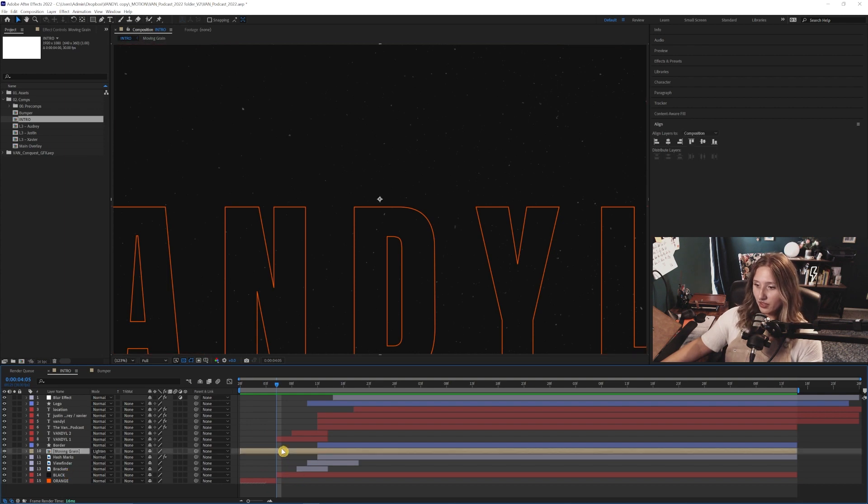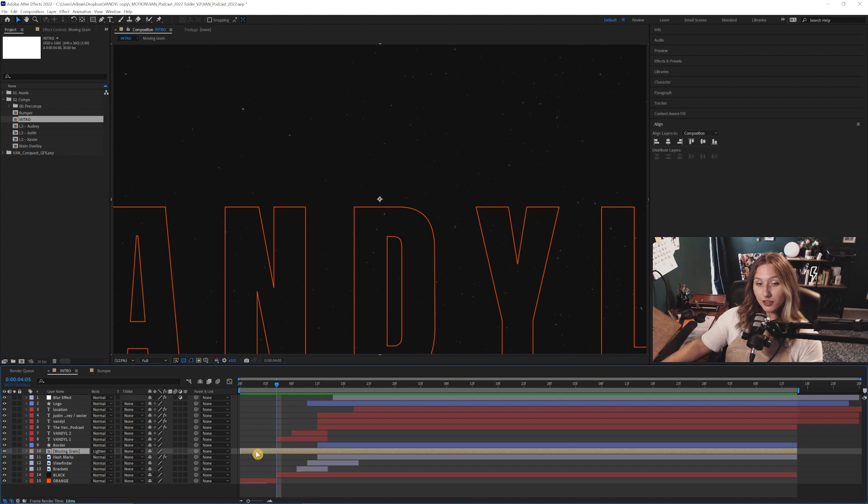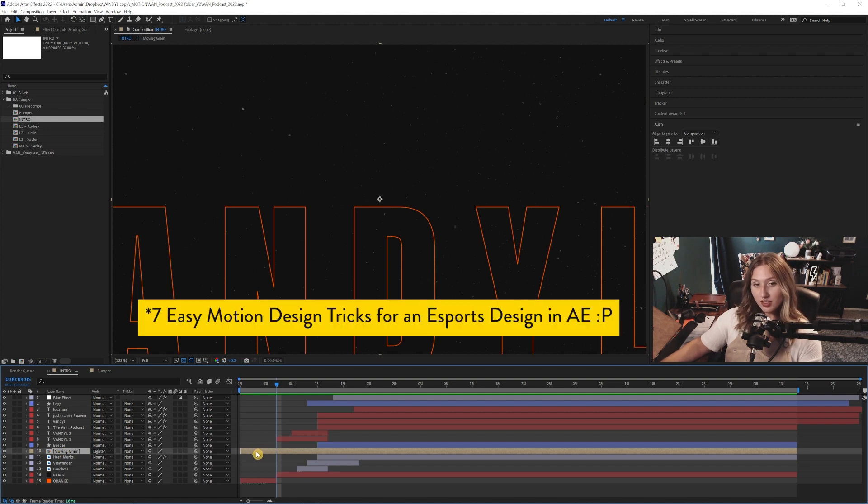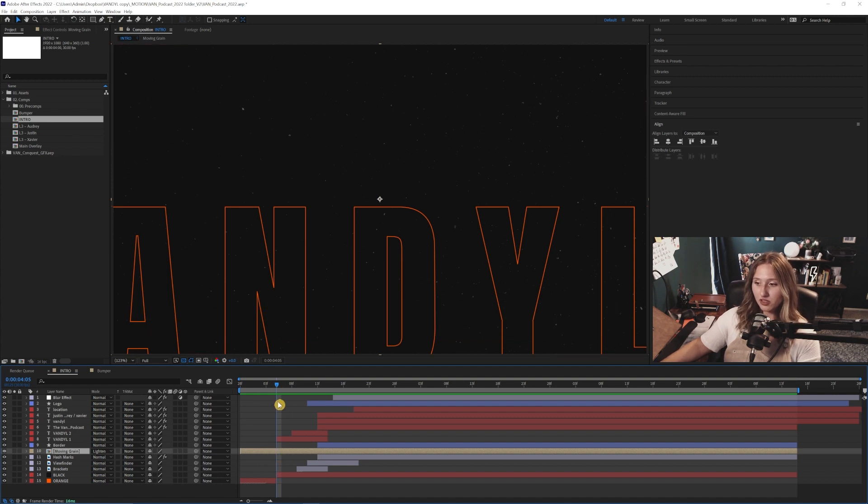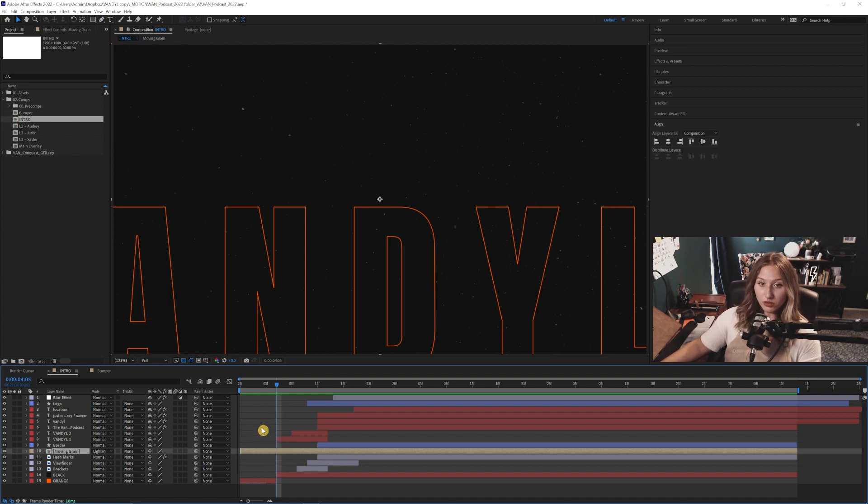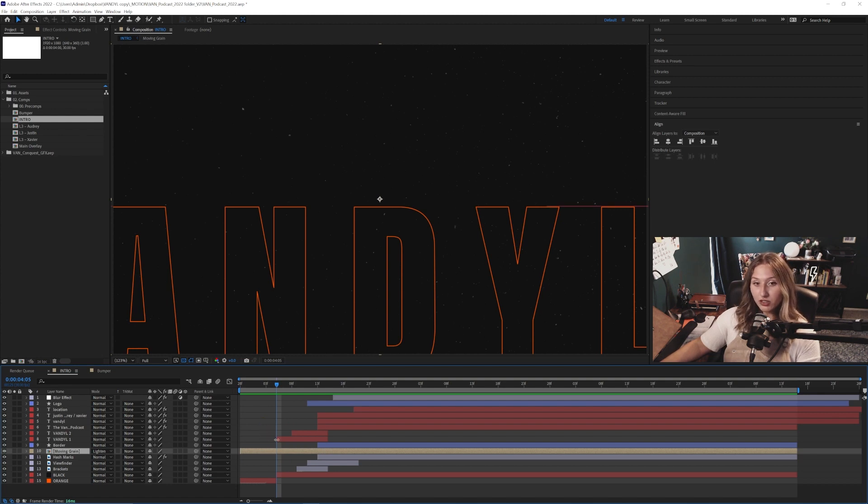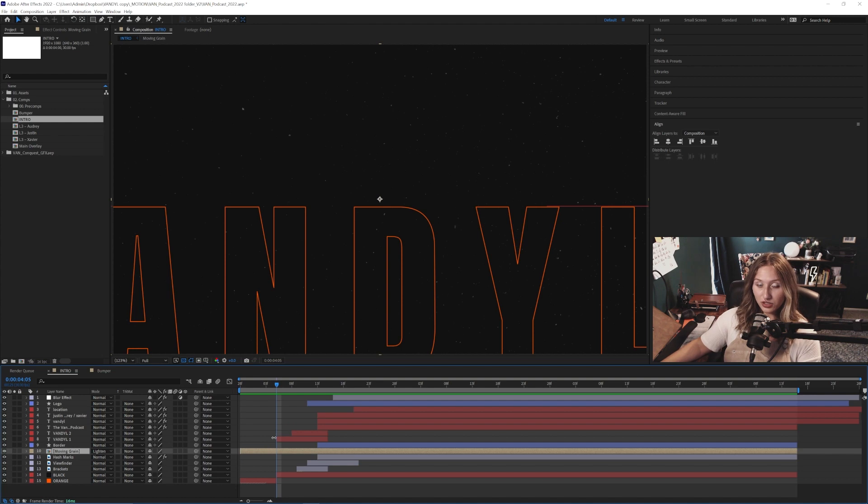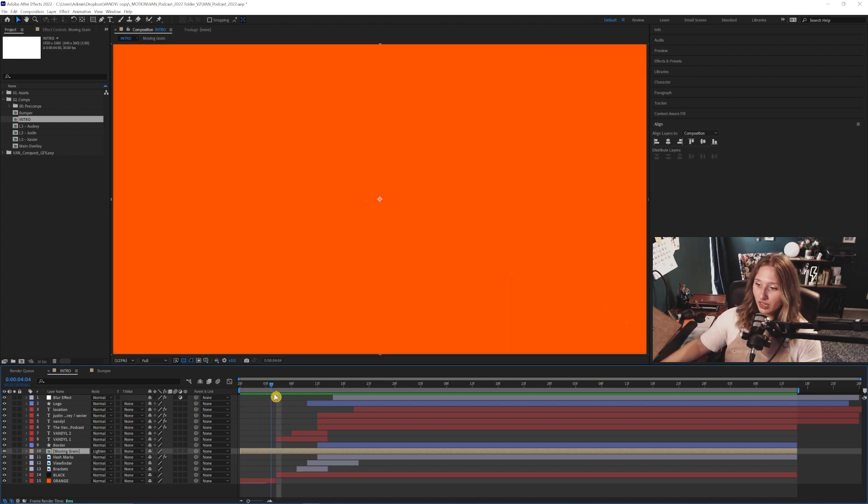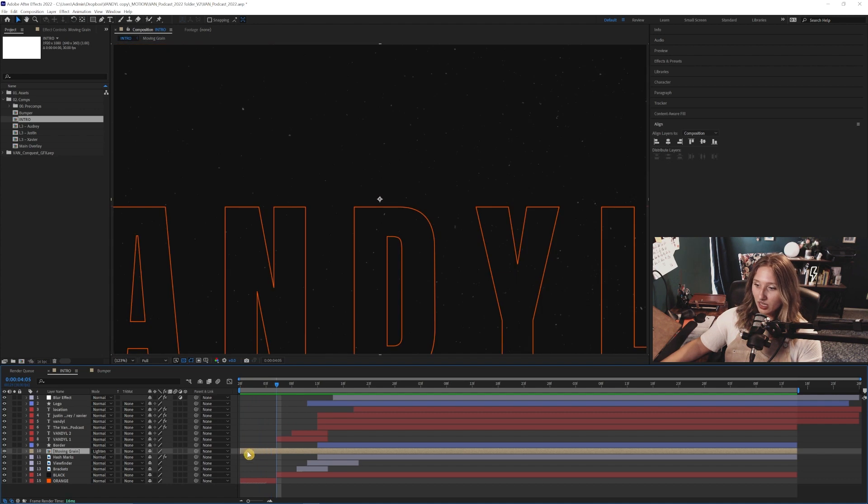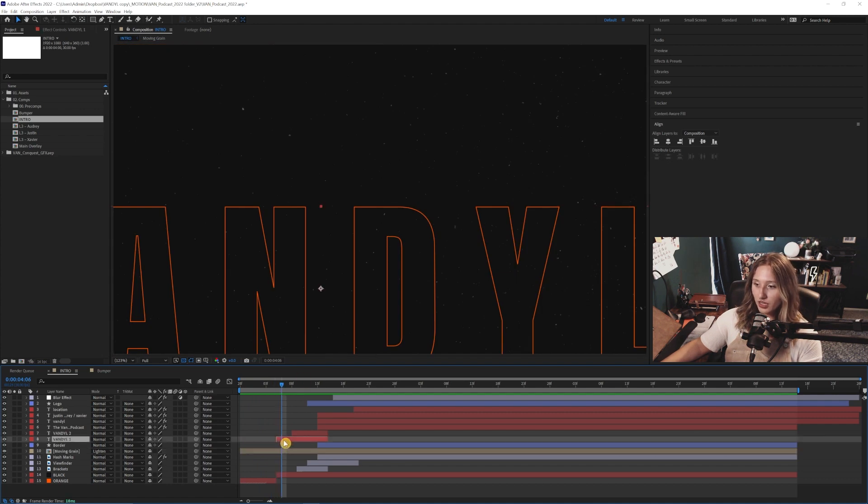And then you can kind of see all throughout this sequence, I have this moving grain. And if you go watch the seven motion design for esports video that I made, this is probably one of the first principles that I kind of touch on. And just making your own looping grain. And when it comes to the texture, you can either make your own textures, and there's also plenty of free resources out there that I also made another video about if you want to check that out. But I made a looping grain sequence here that just goes all throughout.